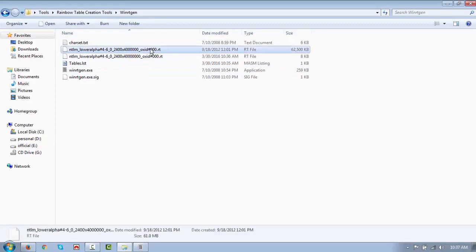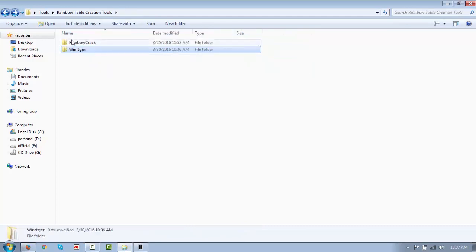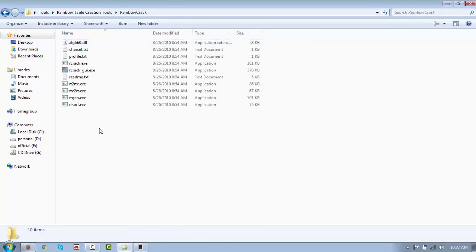The table has been created. The generated table will be used with RainbowCrack in order to crack the password for various lengths. This is the table we have created using WinRTGen.